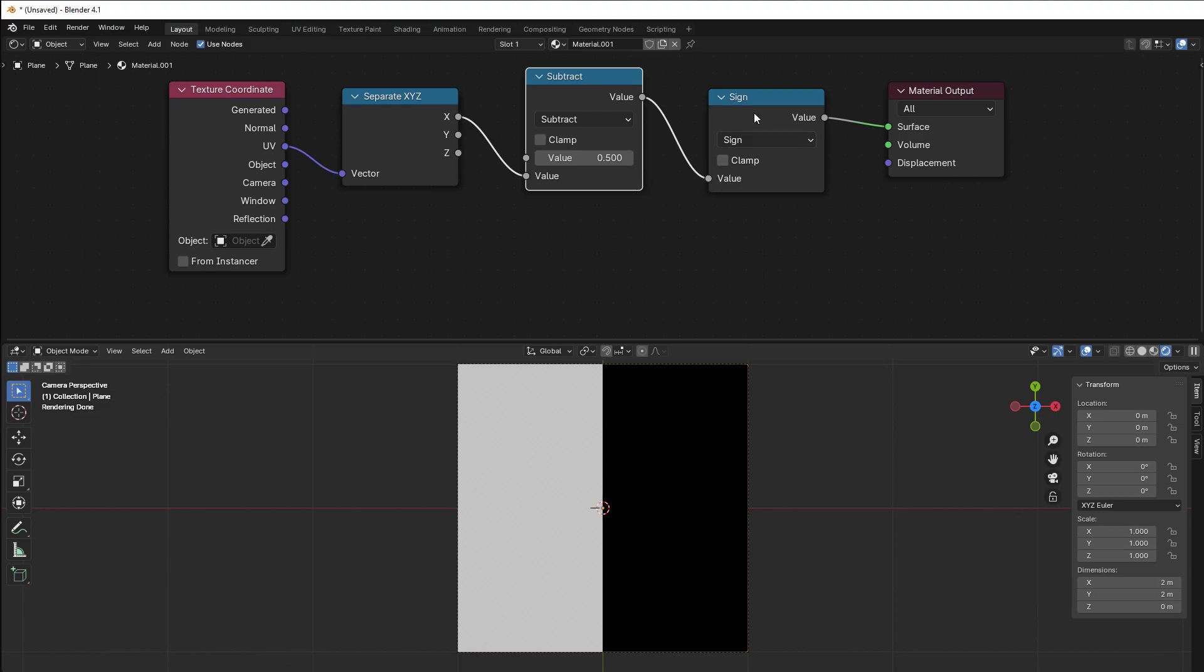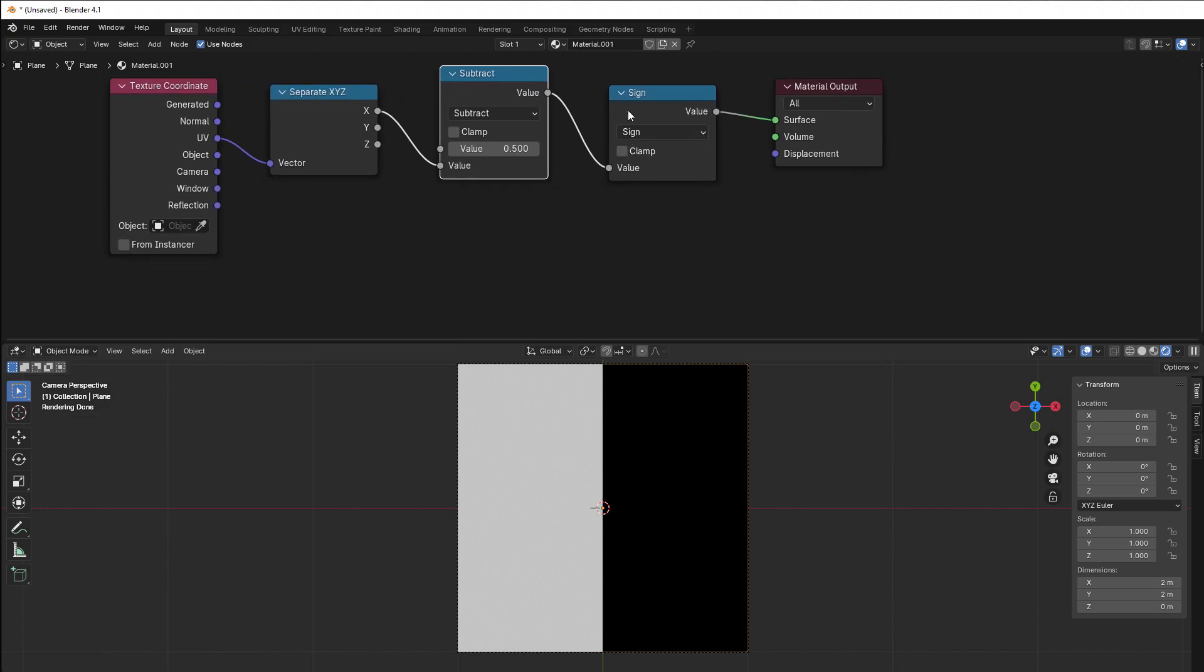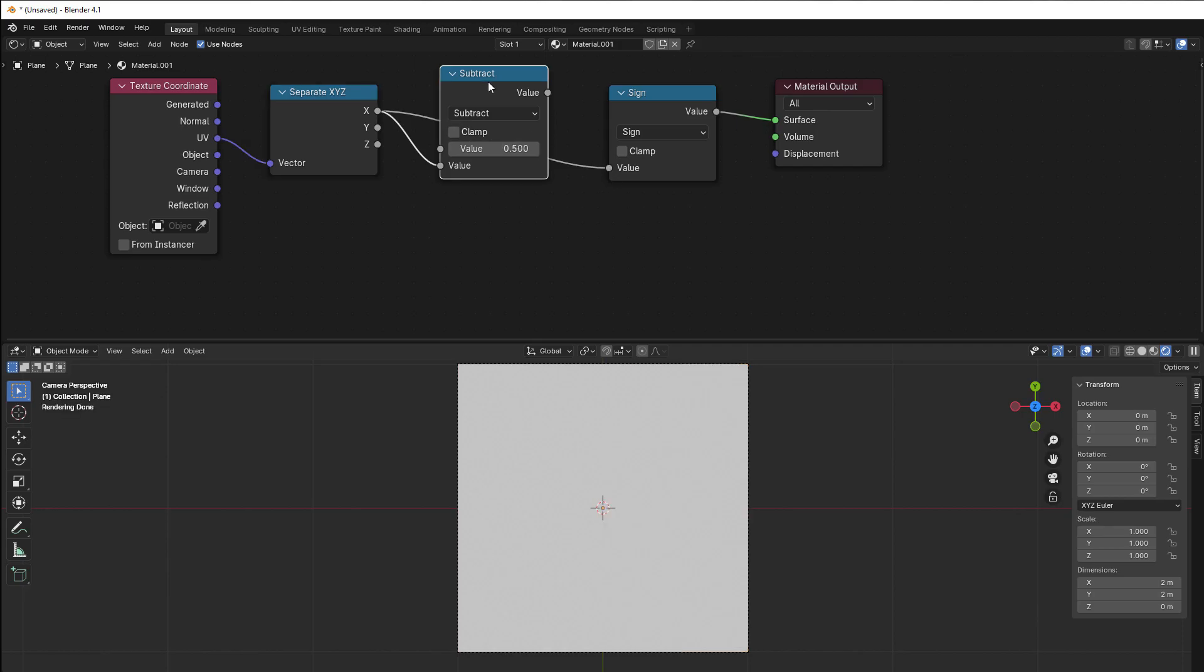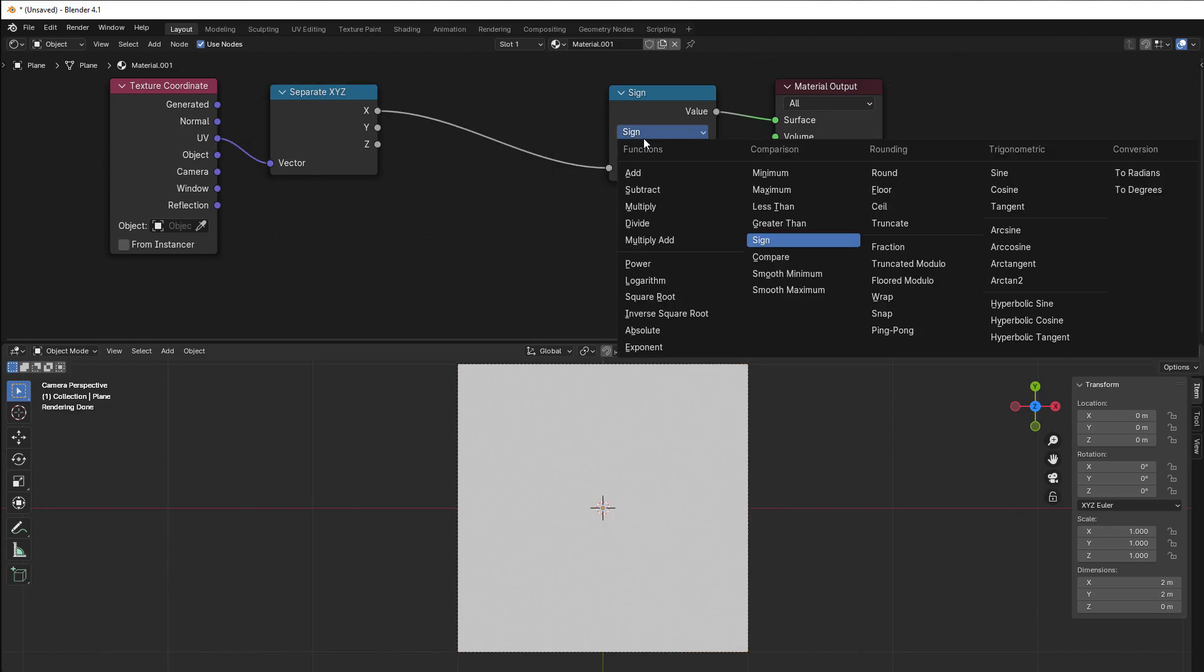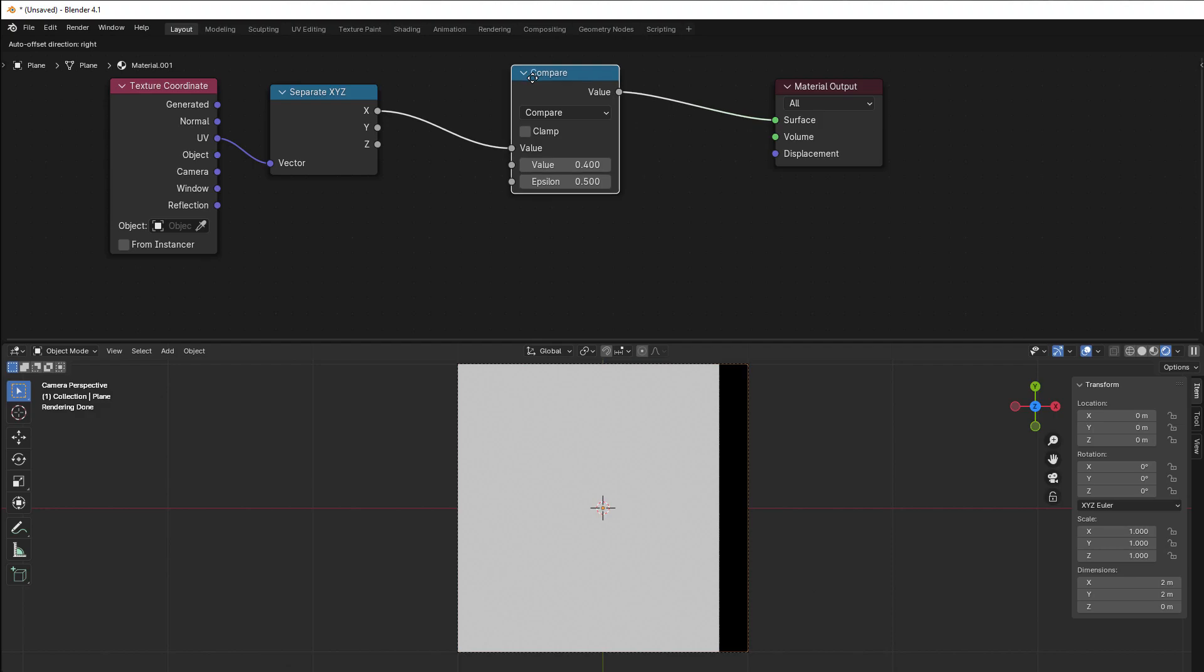That is what sign is. So you can use that if you just want white and black depending on positive or negative. The last one we should use here is the one that is called compare, which we used before.